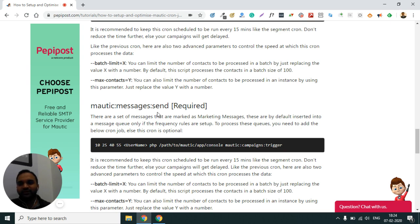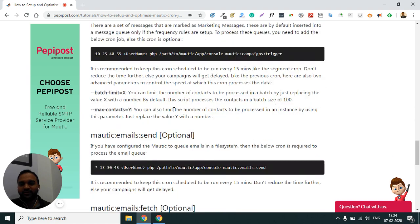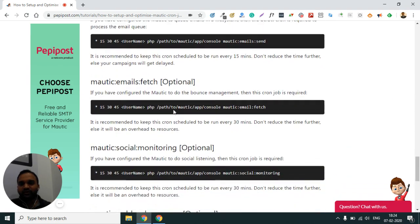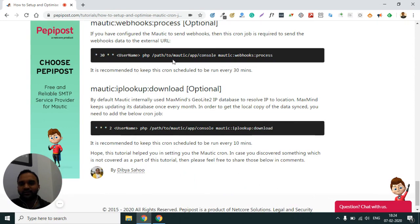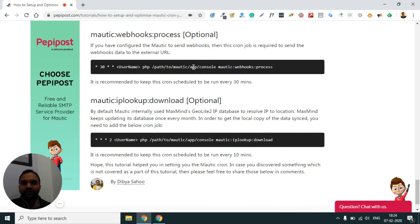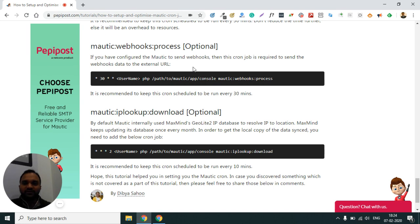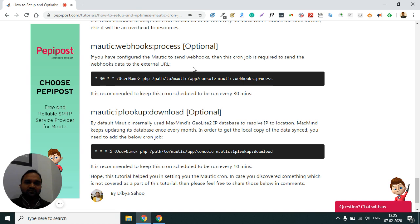Similarly, I have shared other cron jobs like Mautic message send, Mautic email fetch, and Mautic social monitoring. You will find all of these in detail in the documentation. Just refer to the link, and if you find something missing or incorrect in the doc, reply in the comments and I will make sure I correct those things in the tutorial. Hope you liked this video. Thank you so much.